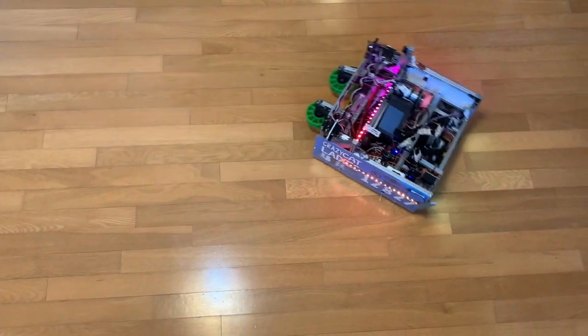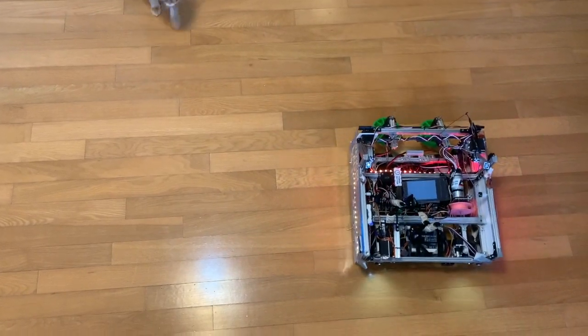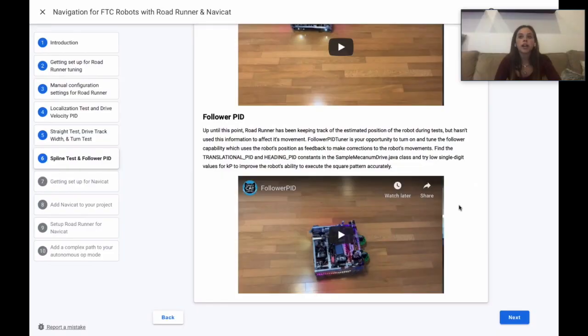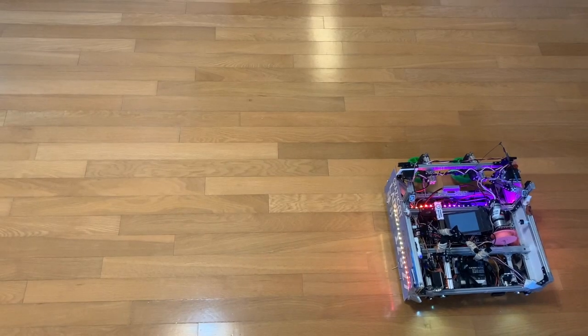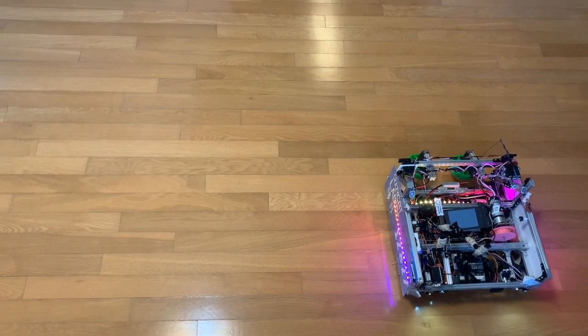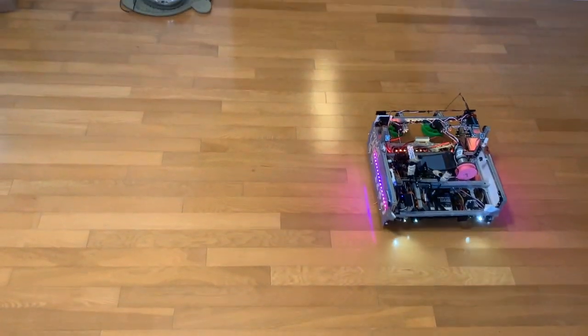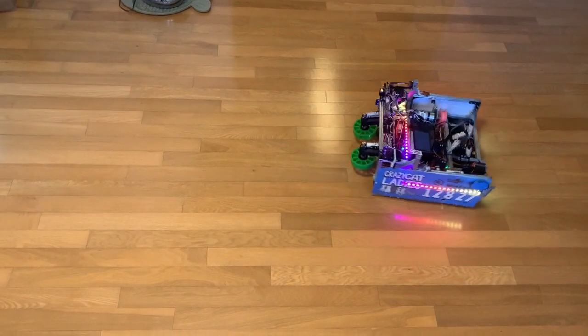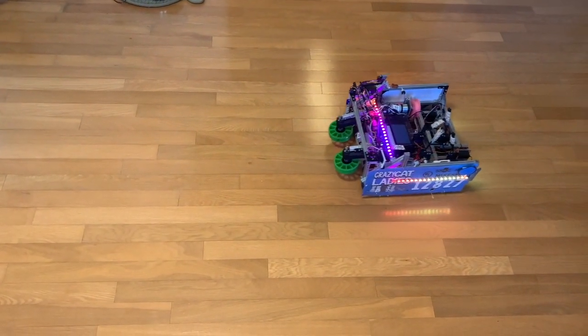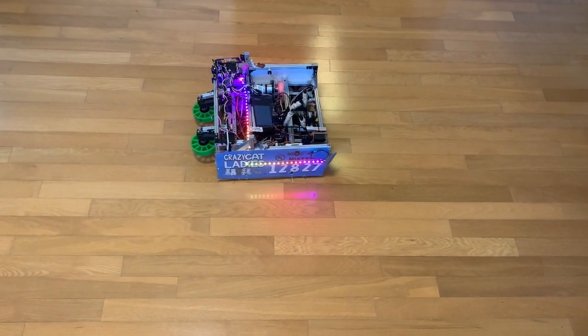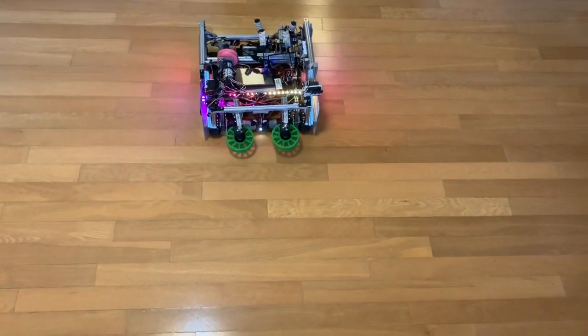So far, Roadrunner has been keeping track of the estimated position of the robot during the tests, but it has not yet used this information to affect its movement.